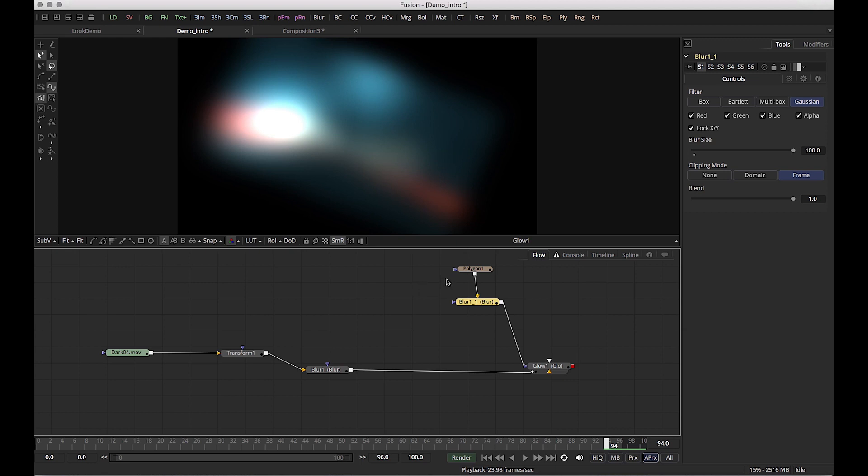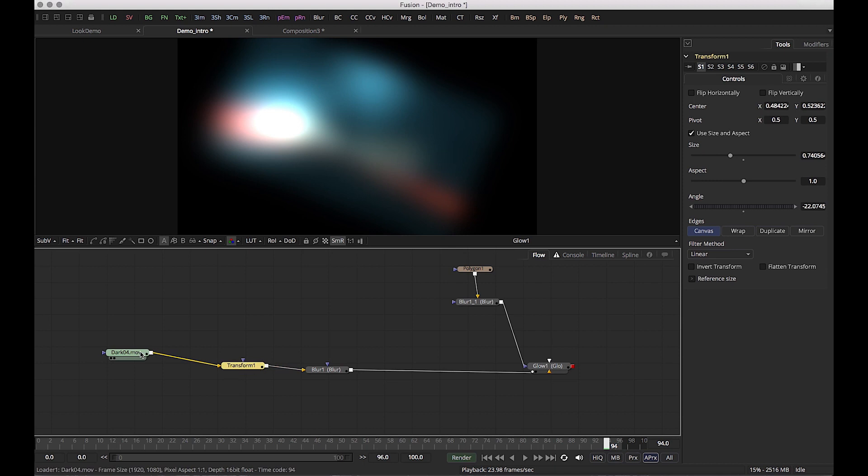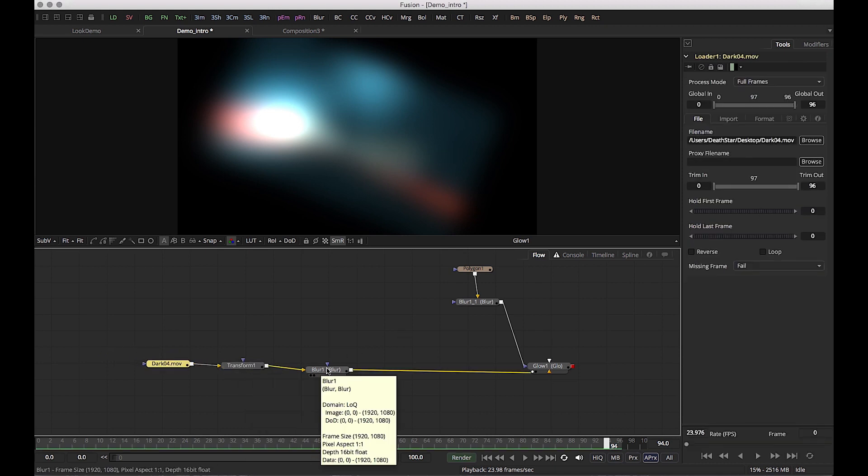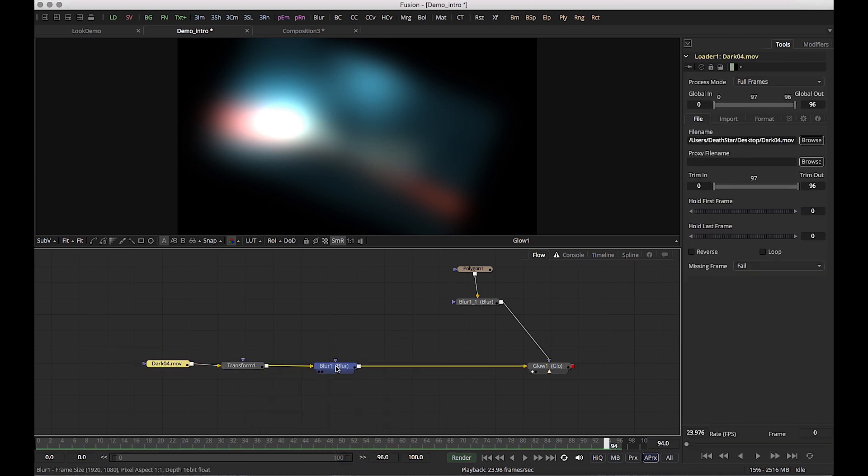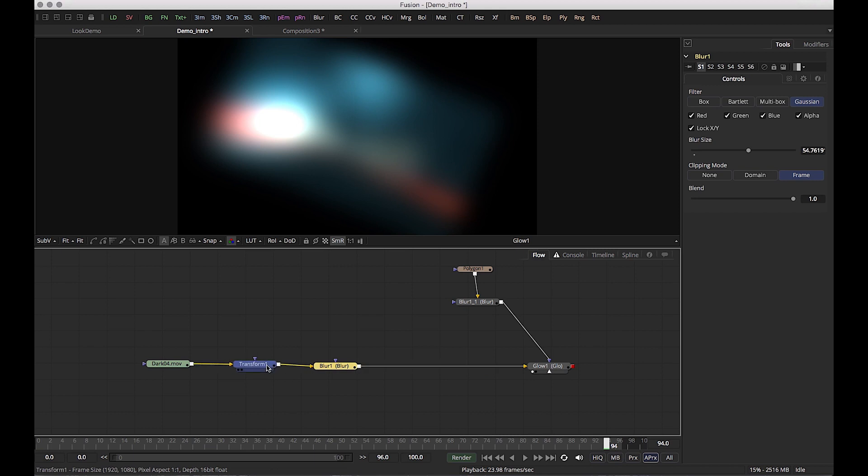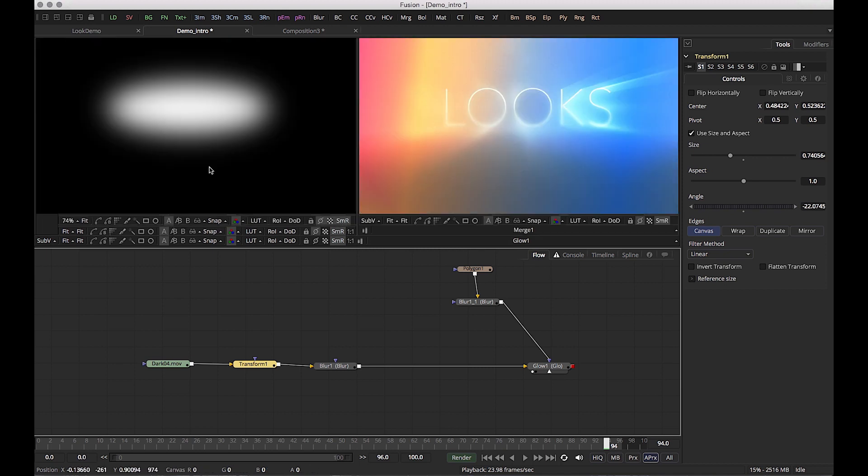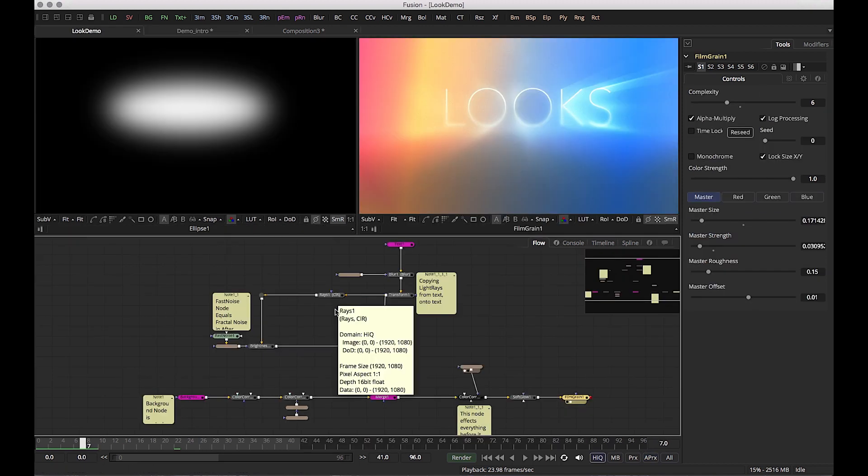So that is a quick layout of how some footage would be affected. Now, we haven't done any compositing per se. We've really just added effects and transforms to one piece of footage. So let's look at some compositing.